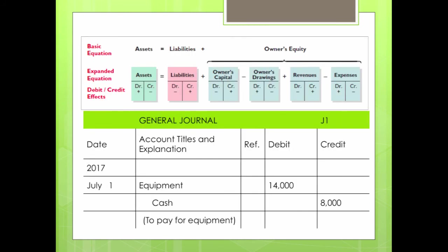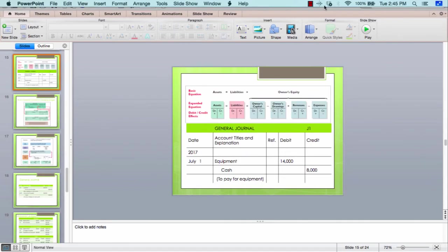Now let's go into what's next in the accounting recording process. Another step is journalizing. Keeping a journal is what most people use in the recording process — it is referred to as the book of original entry.